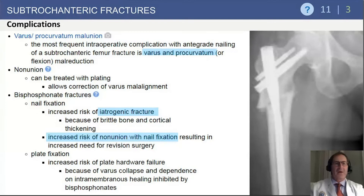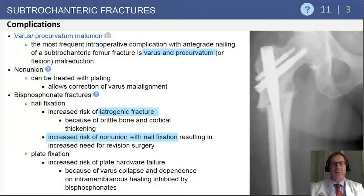With regard to complications, the most common malunion seen with subtrochanteric fracture reflects the forces acting upon the proximal and distal fragments. This can result in varus procurvatum and/or flexion malreduction of the fracture itself. Fixation in that position will lead to a radiograph showing more varus in the proximal femur with shortening, and can be problematic for union because of the decreased apposition of bone.